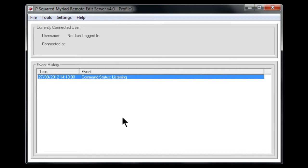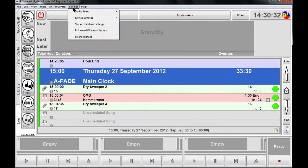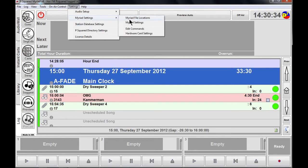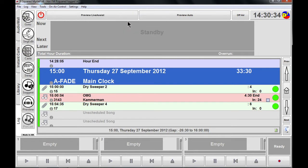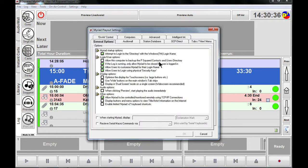You need to make sure there's a few things ticked. So if we load up there, if we go into settings, Myriad settings, and Myriad settings, there is an option down here, allow Myriad to be controlled monitored remotely using TCP IP connections. So you need to make sure that that is ticked.